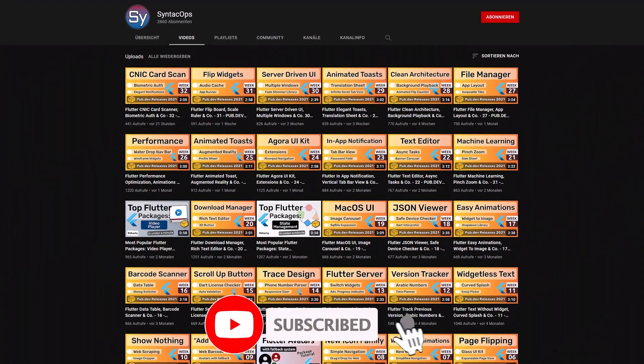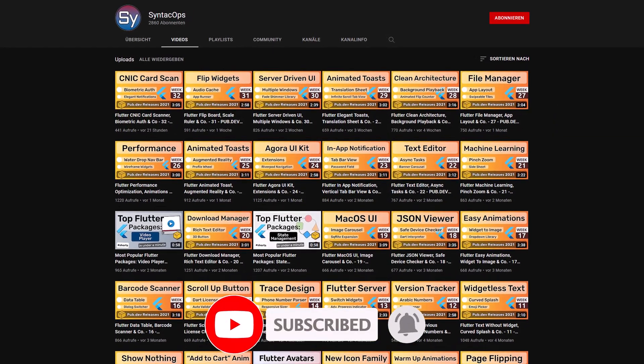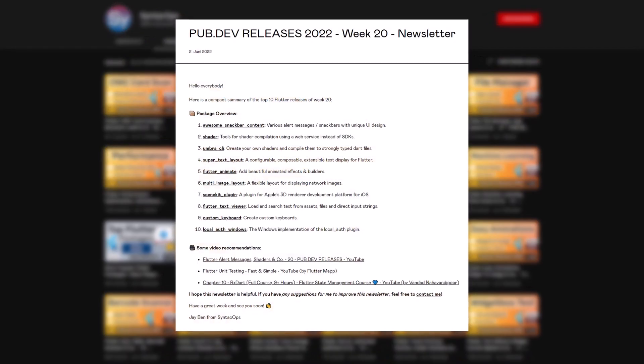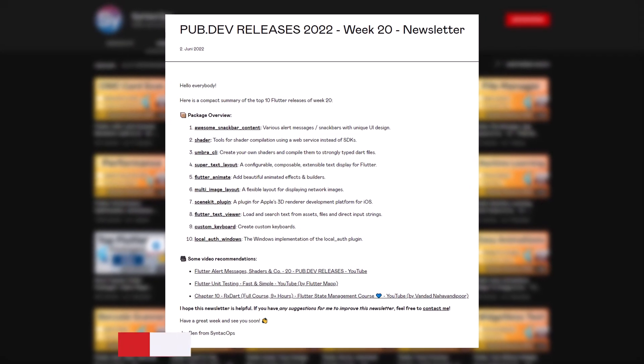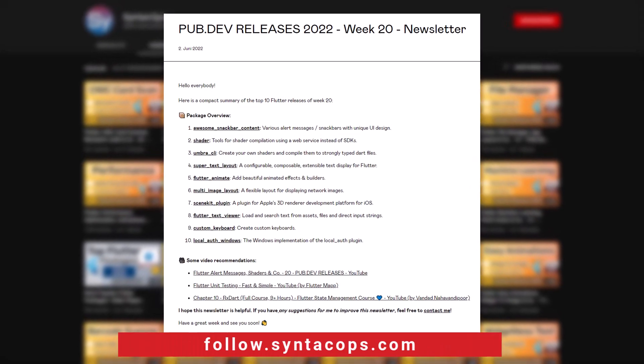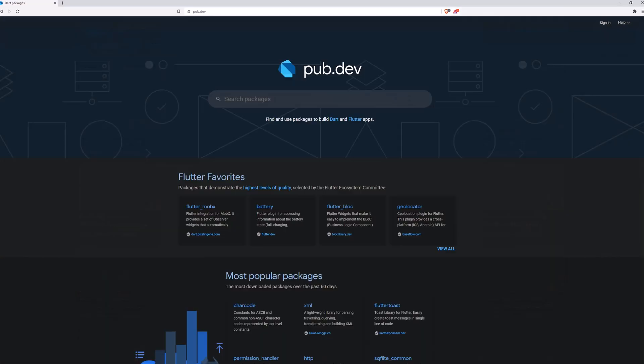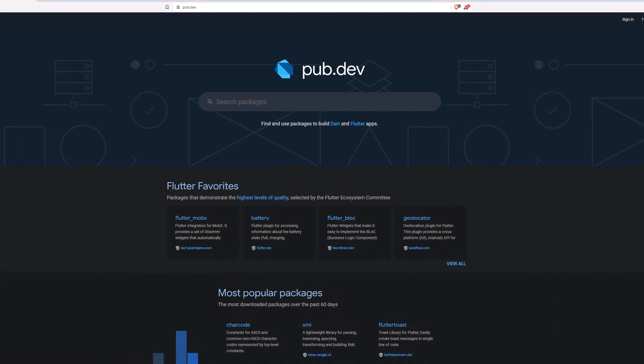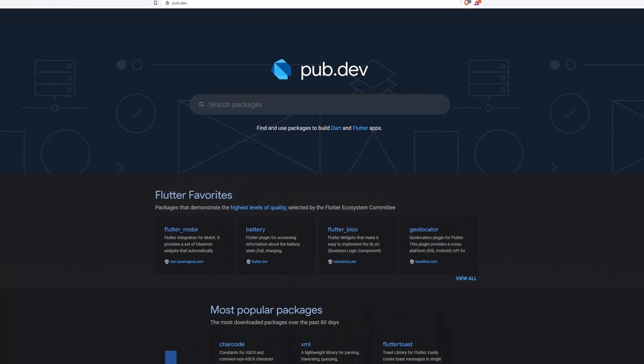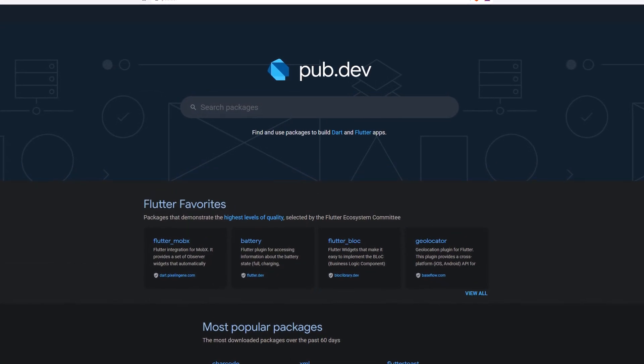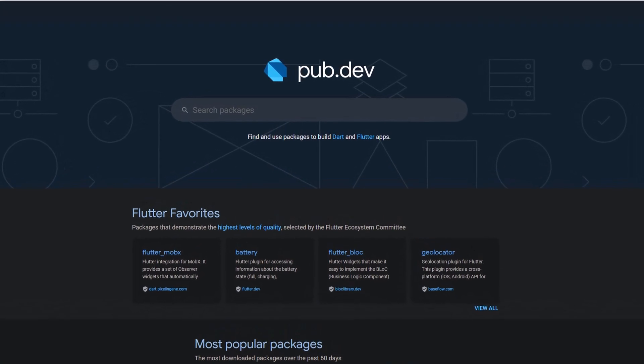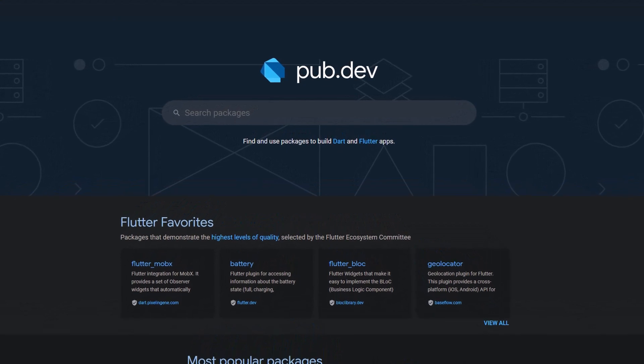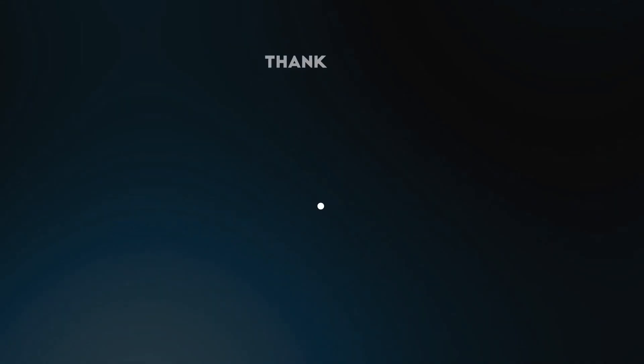If you enjoyed this video and want to support me and my channel, please like, share, and subscribe. To receive this compact overview weekly as an email newsletter, subscribe at follow.syntechops.com. Also make sure to support the developers of those awesome packages by hitting the like button on the documentation page. Those were the top 10 of the week. Thank you very much for your attention, have a great week and see you soon.